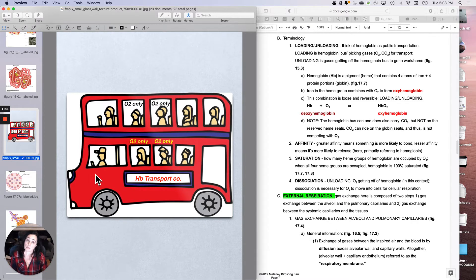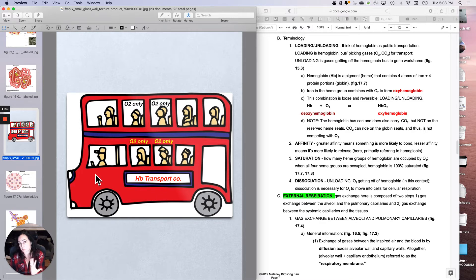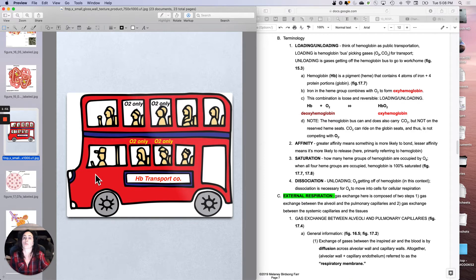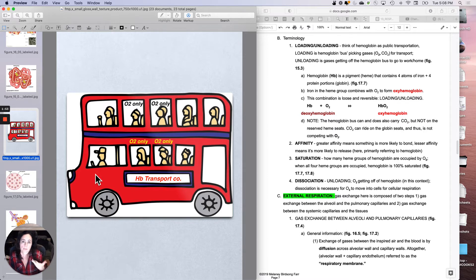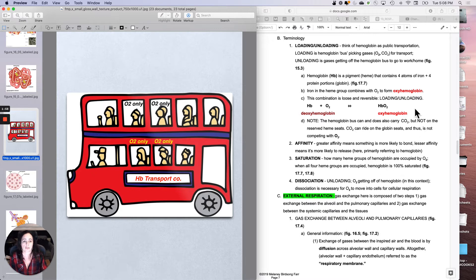What it's really doing is the gases are just riding there. They're either riding on their way to work, cellular respiration, or on their way home from work. For instance, if it's carbon dioxide, they're riding back to the lungs so they could leave. This combination is loose and reversible.